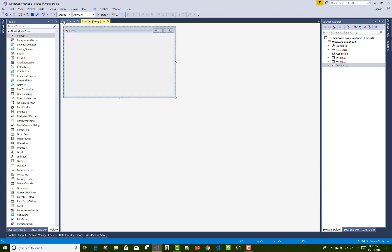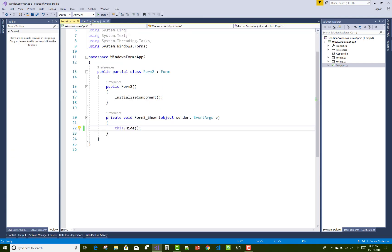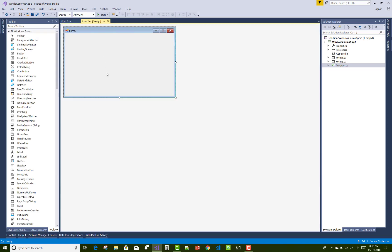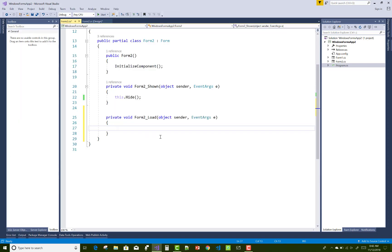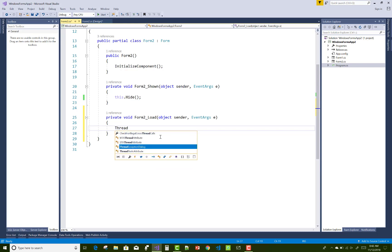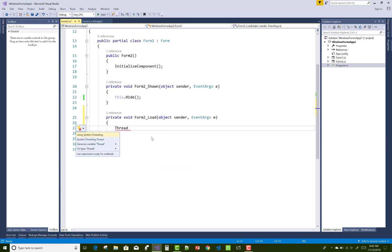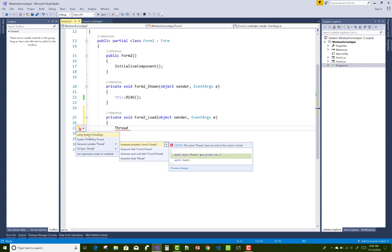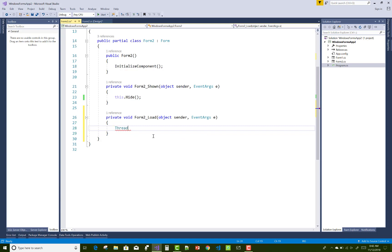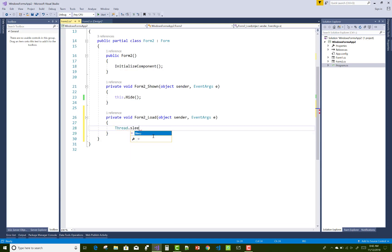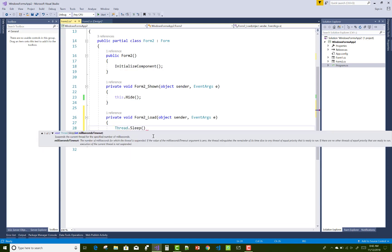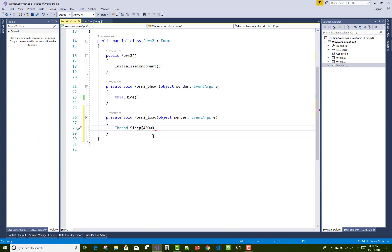So you can use Windows form methods. You can use System.Threading.Sleep method, and after that 5 seconds or you can say 4 seconds, you want to display a message.